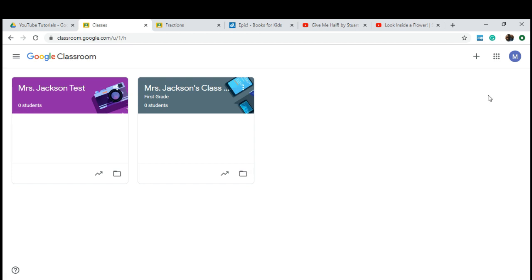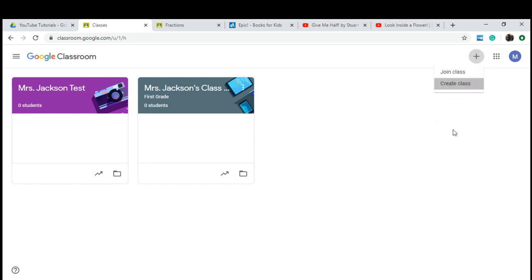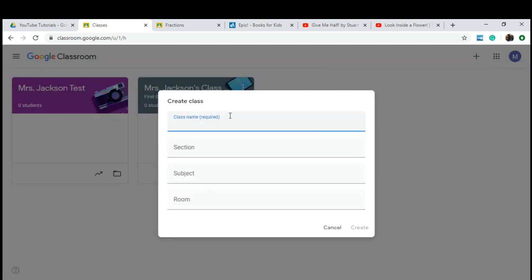Yours is going to be blank. To start a class, you'll go ahead and click Create Class. You'll enter your information. You're only required to do a class name, but go ahead and fill it out as you see fit.